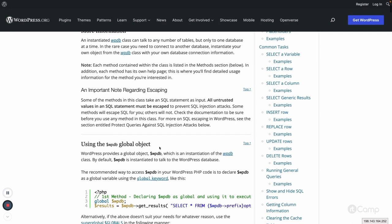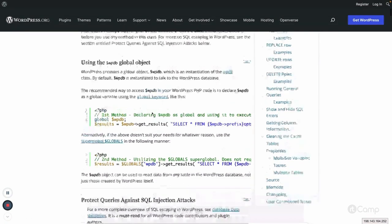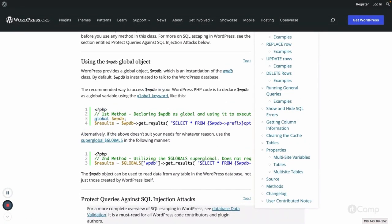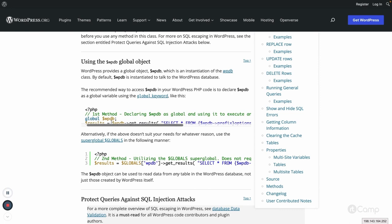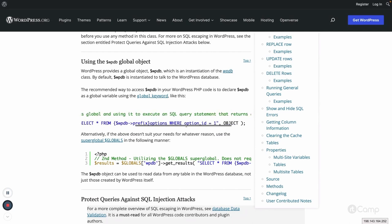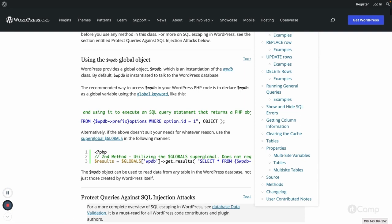Using the global wpdb object, the first function is get_results. You can use this method with a SELECT query and it will return a list of rows as objects. You can also pass a format argument — instead of an object you can get the output as an indexed or associative array.